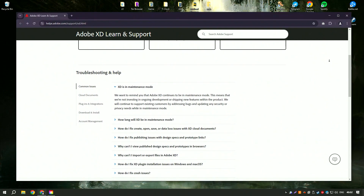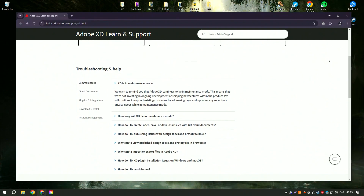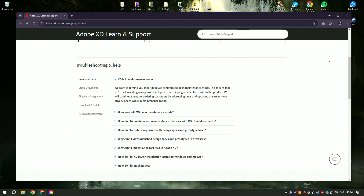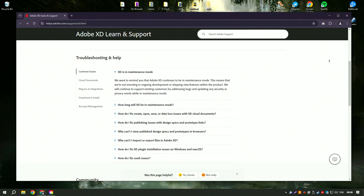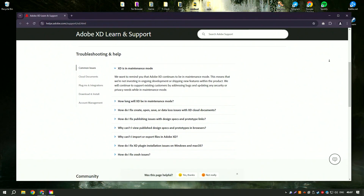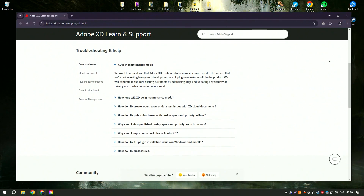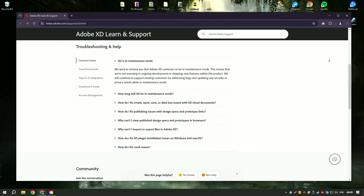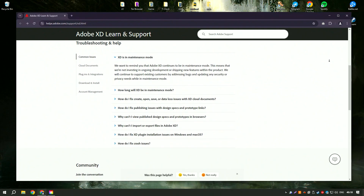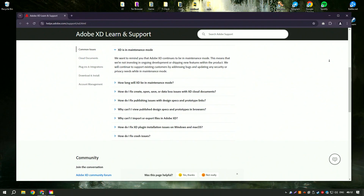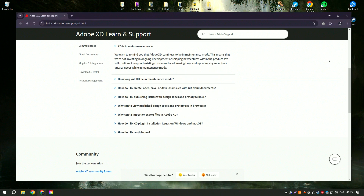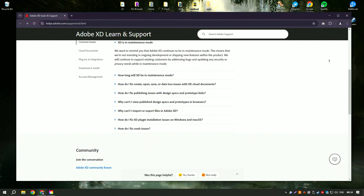The interface is clean and intuitive, making it easy for both beginners and experienced designers to navigate. One of the standout features of Adobe XD is its ability to create interactive prototypes with ease.